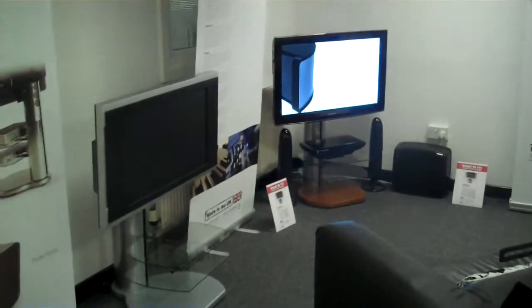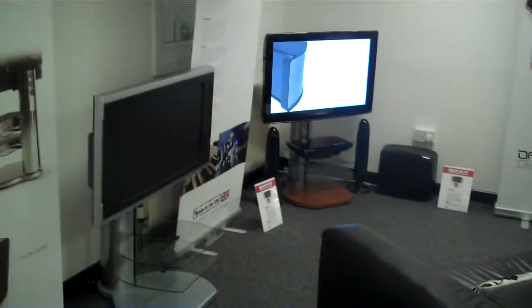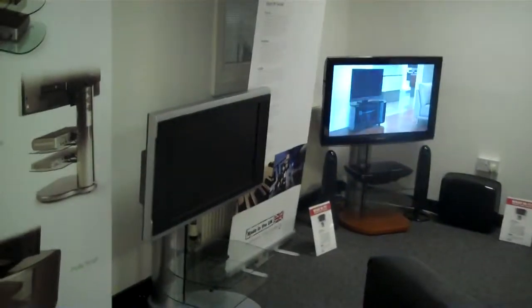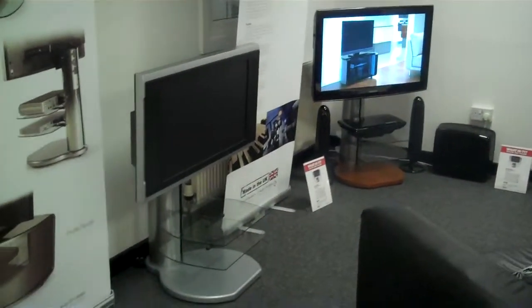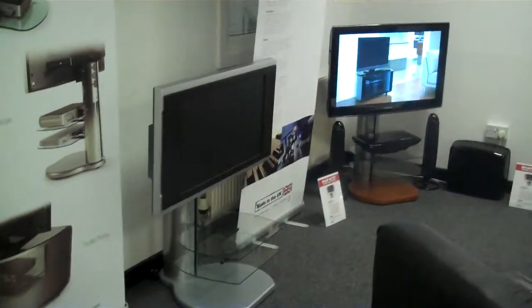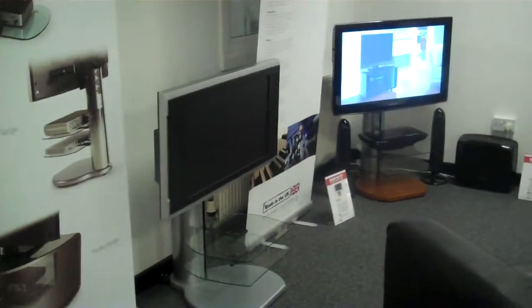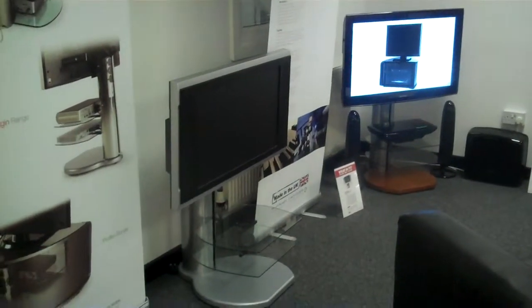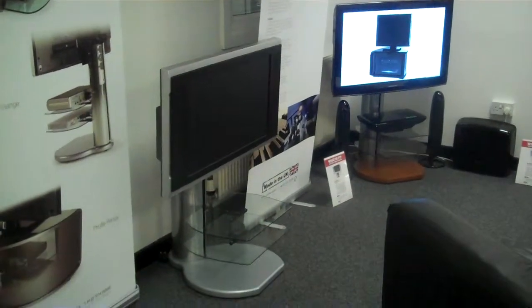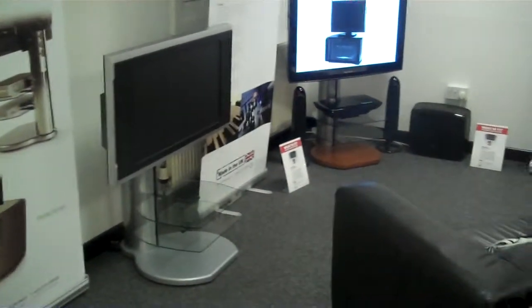Now we're coming on to the big sellers which is the Origin series that Off The Wall produced. These stands have a cantilever design that are completely unique in that they hide all their cables and have a single plug coming out the back for all your electrical power.